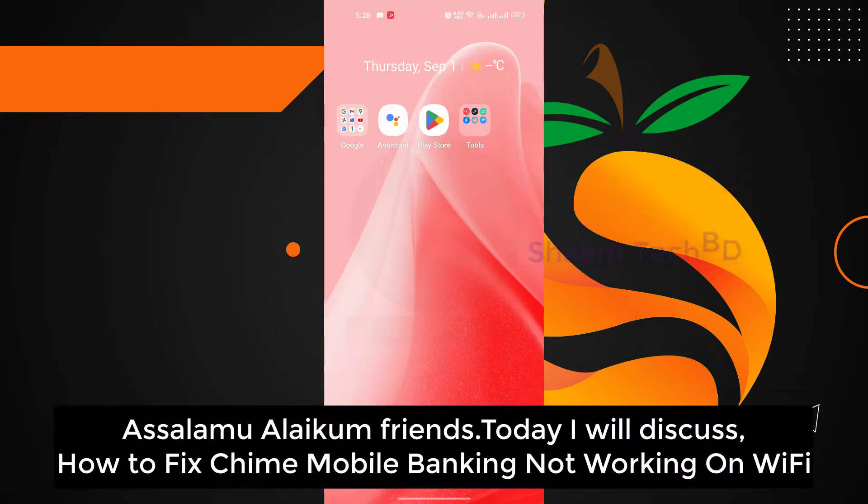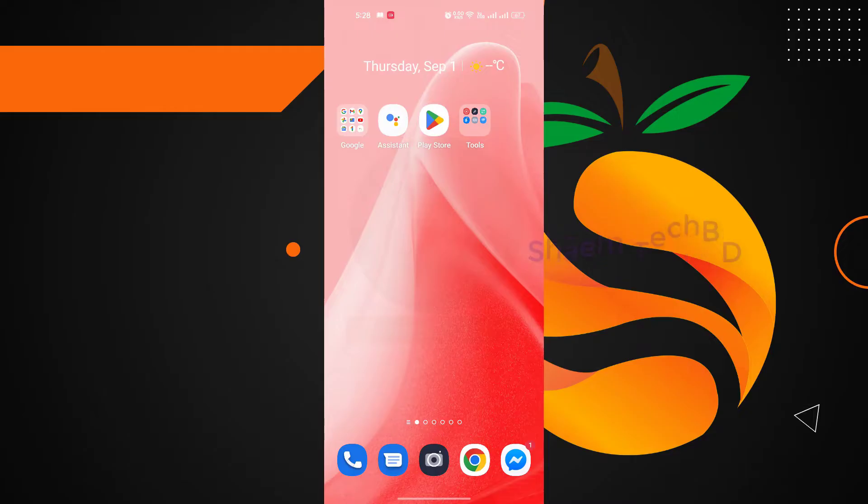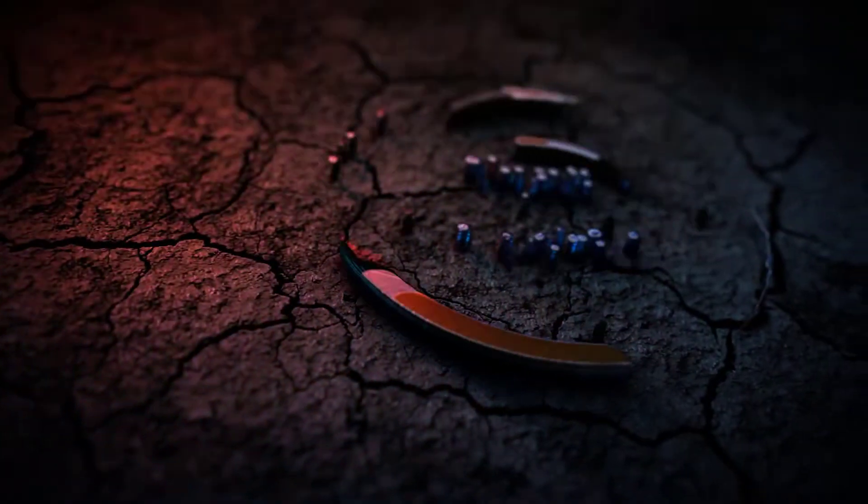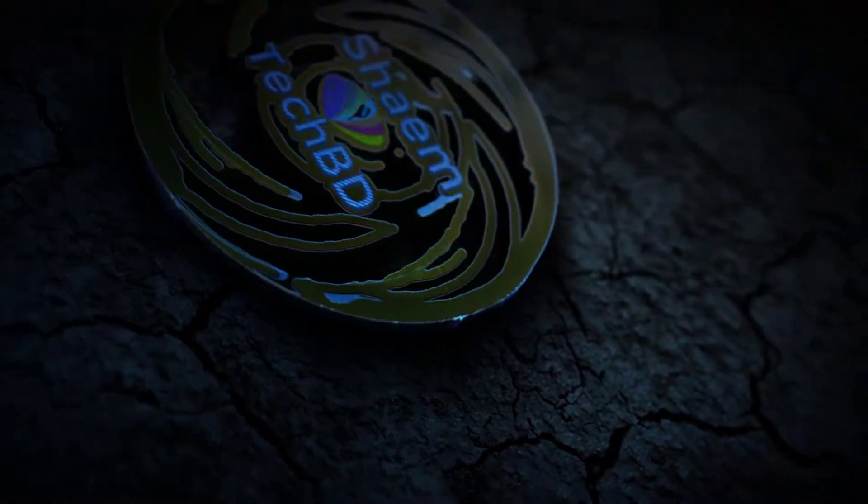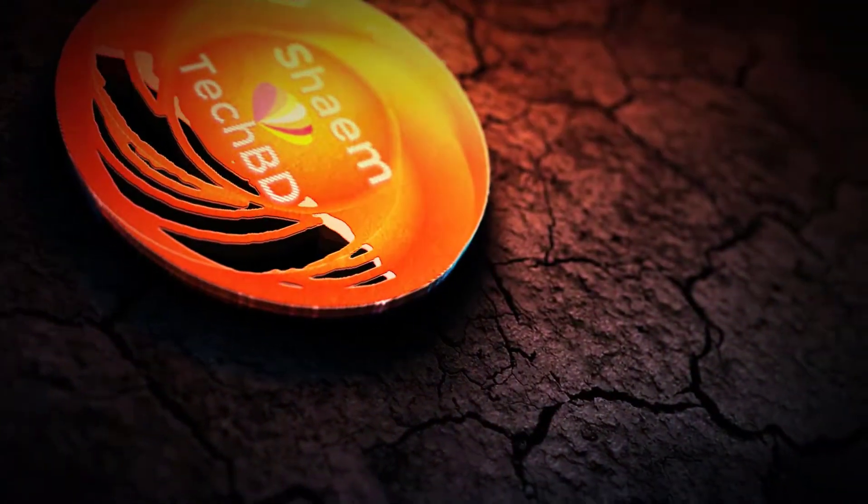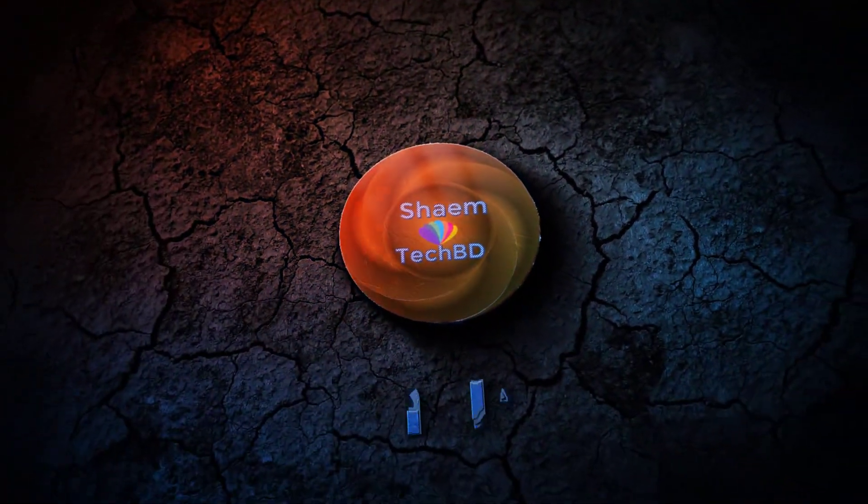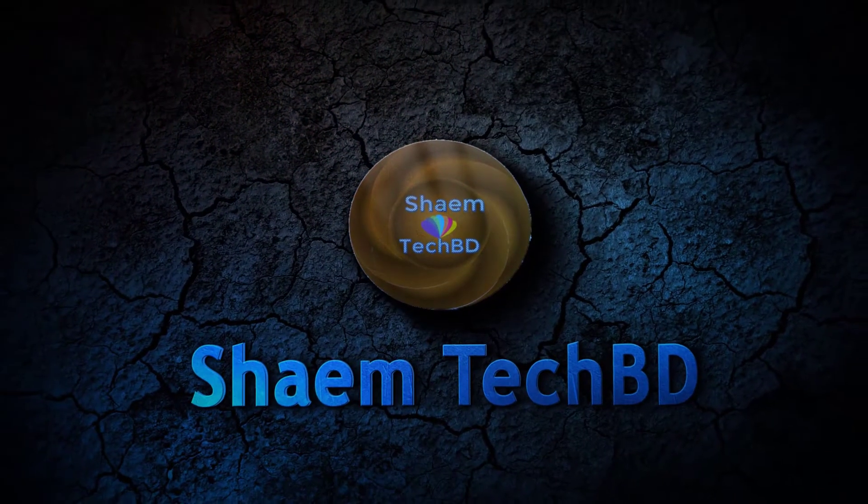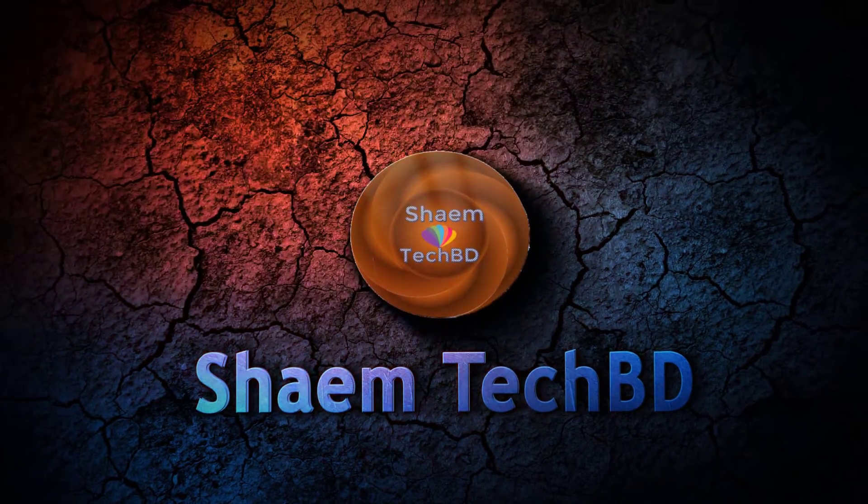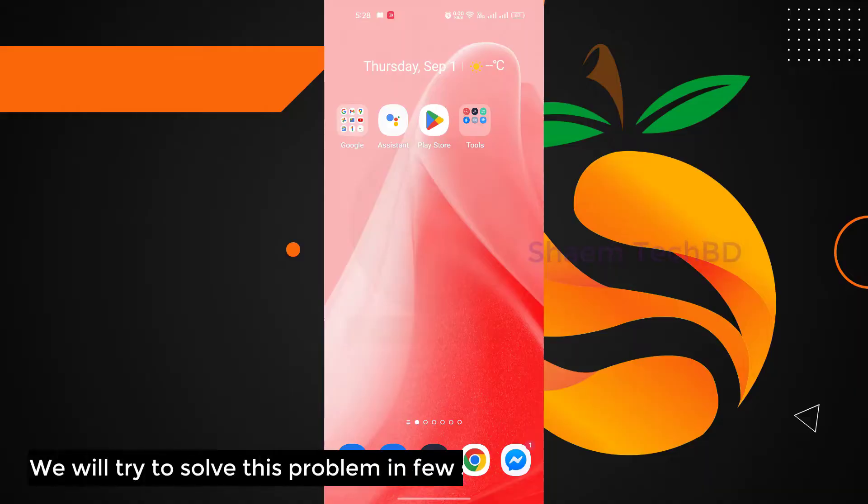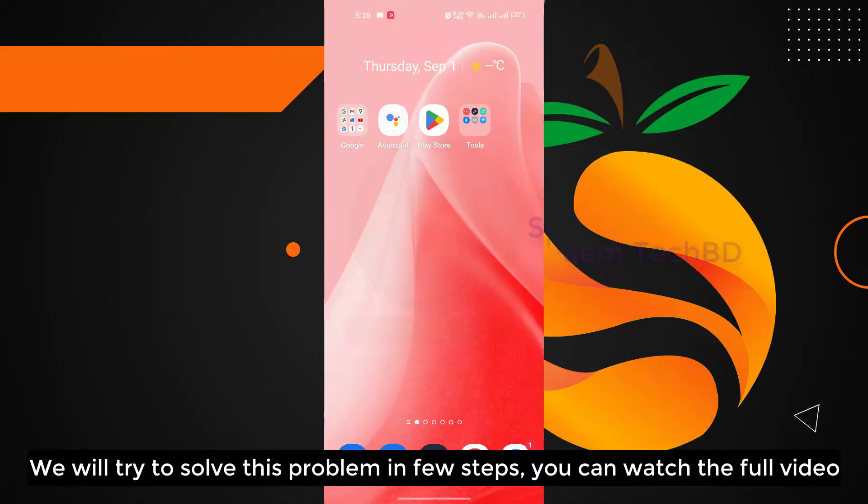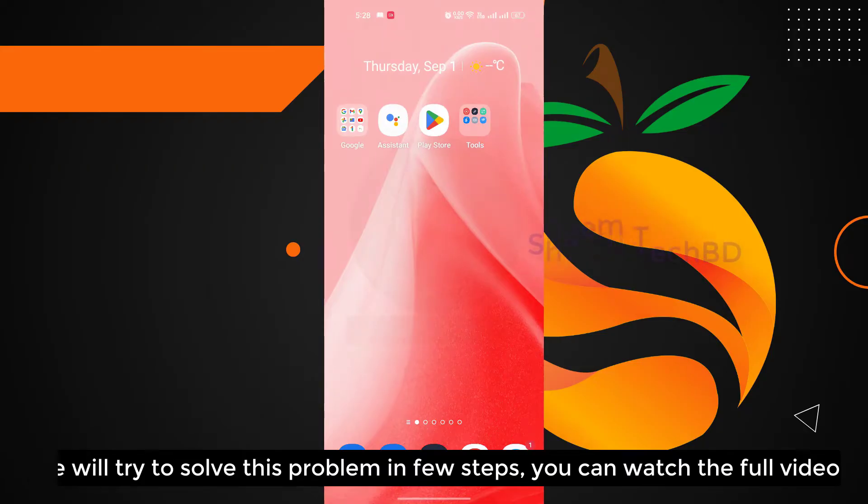Assalamualaikum friends, today we will discuss how to fix Time mobile banking app not working on WiFi. We will try to solve this problem in a few steps. You can watch the full video.